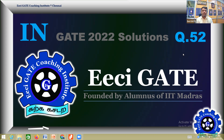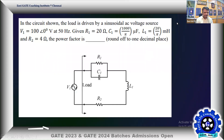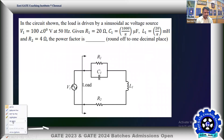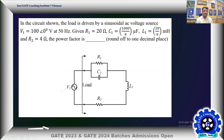Welcome to Easy GATE, Gate 22 Instrumentation Solutions. Next problem: question number 52 as per the master paper. This is a simple one from electrical circuits. In the given circuit, the load is driven by a sinusoidal AC voltage source. V1 is given as 100 at angle 0. Frequency is given as 50 Hz. R1 is given as 20 ohm, C1 is given, and R2 is also given. Find the power factor up to one decimal place.